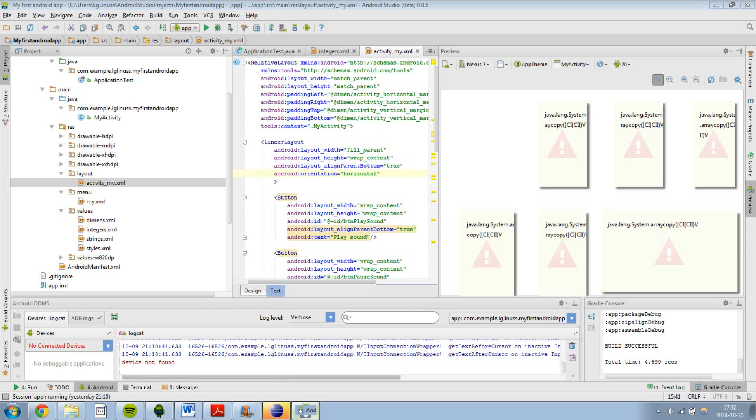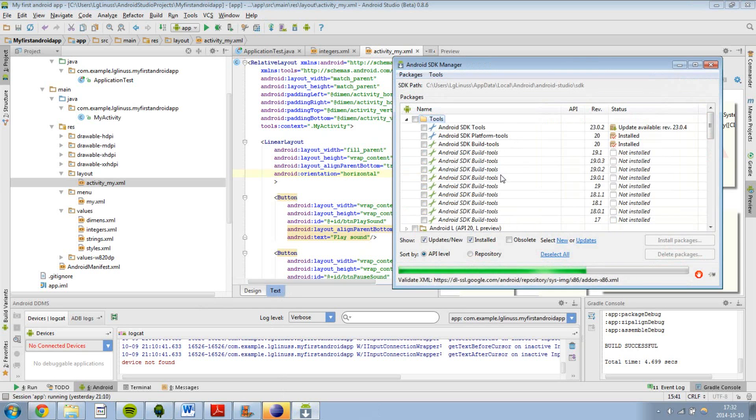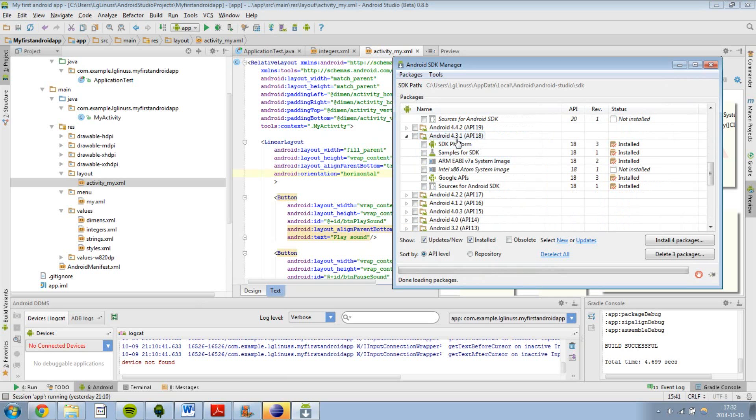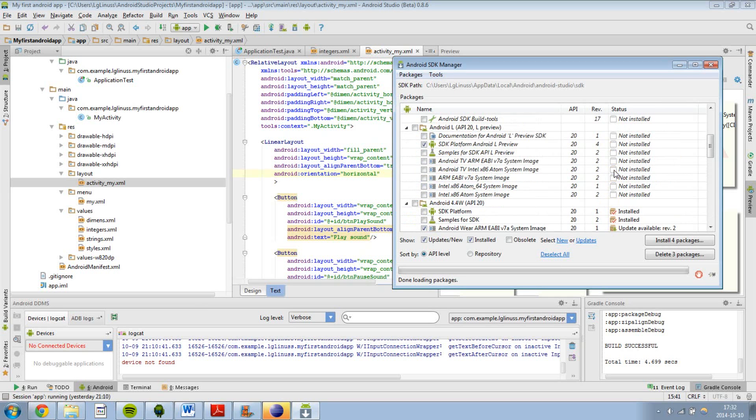This will pop up and you can see different versions, for example Android L, 4.3 etc. which I have installed. So now I am going to show you how Android Studio looks like.